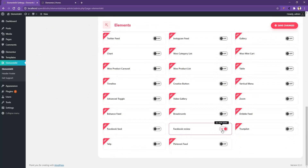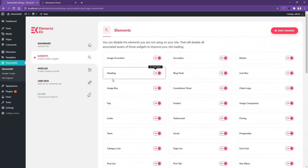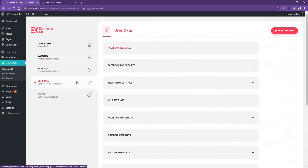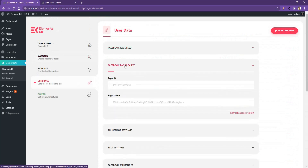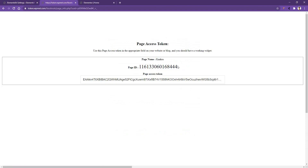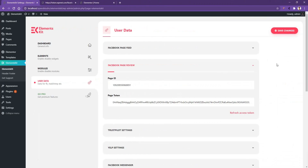Click Save Changes, then scroll up and go to User Data. There you will find Facebook Page Review. Open it and you have to put your Facebook ID and the access token. To collect the access token, click Refresh Access Token, sign in with your account, and you will find your Facebook ID and access token. Use the same access token and page ID, then click Save Changes.